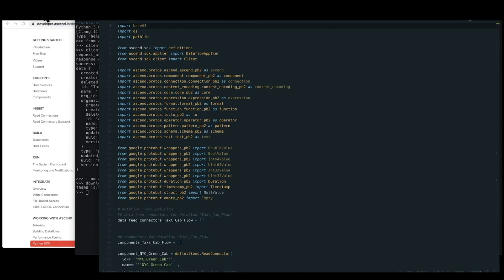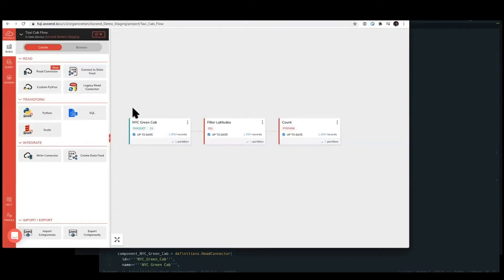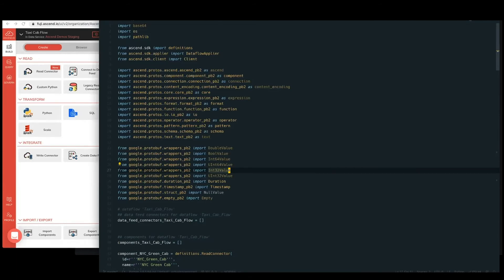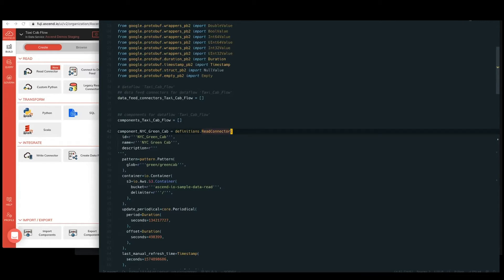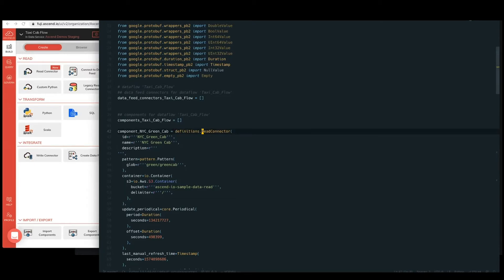So inside of the Python file, we have the full definition of that data flow. So for example, pulling these up side by side, one of the first things that we have here is a read connector from S3. And so one of the first things we have in here as well is a read connector definition. Now, this is a fully valid Python file, which allows you to then refactor things, move things around, use things more programmatically, and more naturally just work with code and objects than working with configuration files.